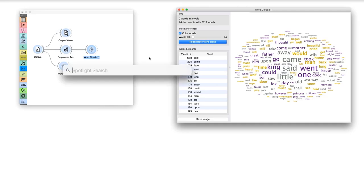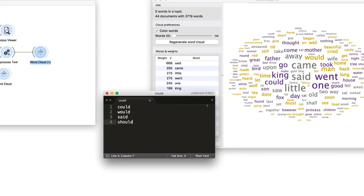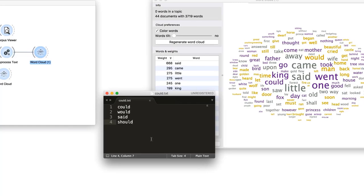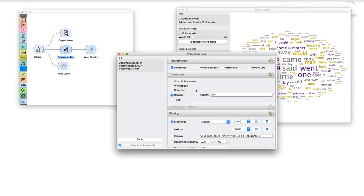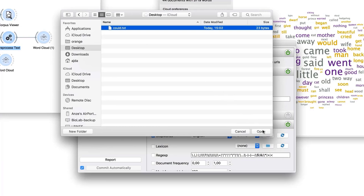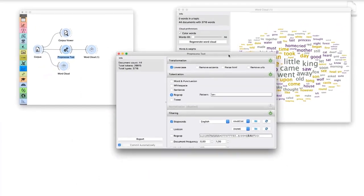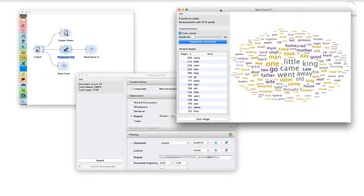Let us write our own custom stop word list. Open a plain text editor and type each word you want to filter on its own line. Then save the file, and load it next to the preset stop word list. The changes are now propagated through the workflow, and the words we defined in our stop word list no longer appear in the word cloud.